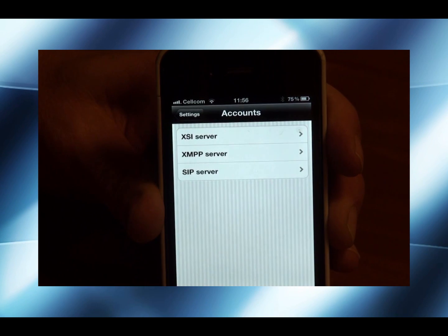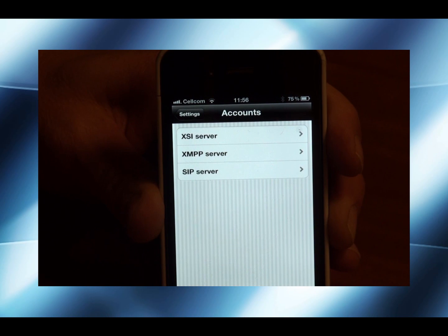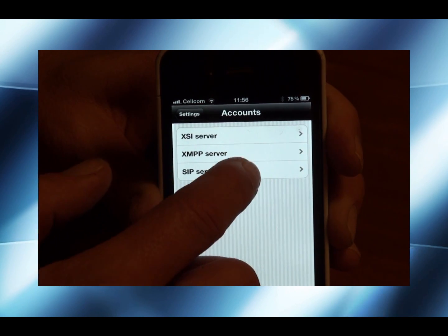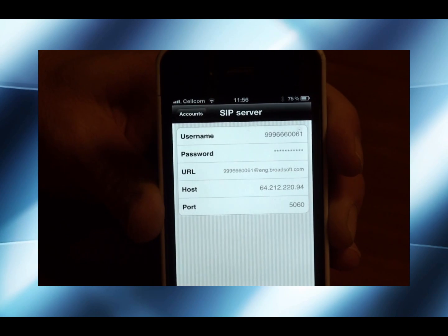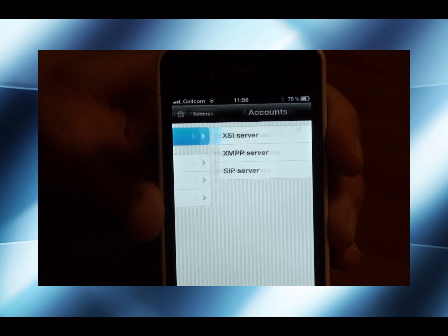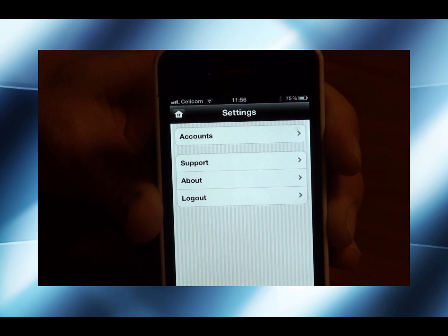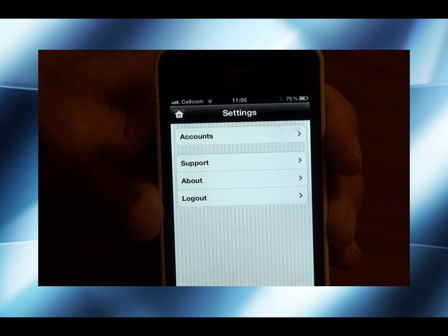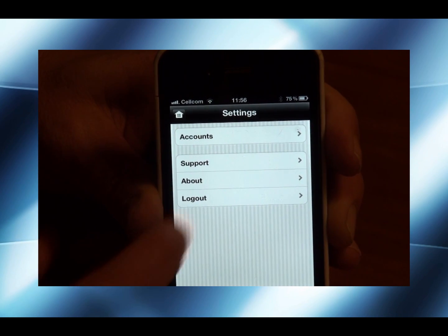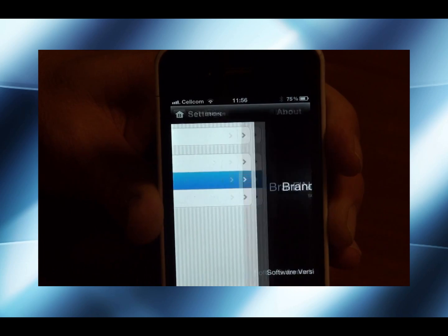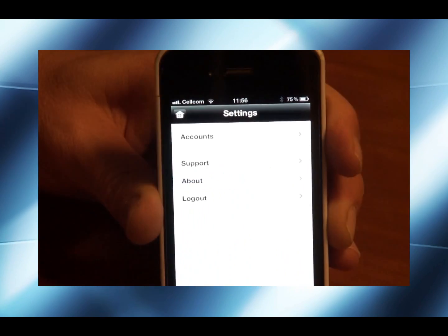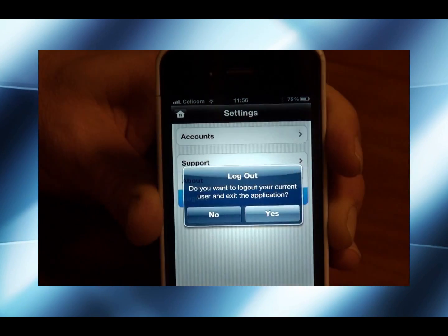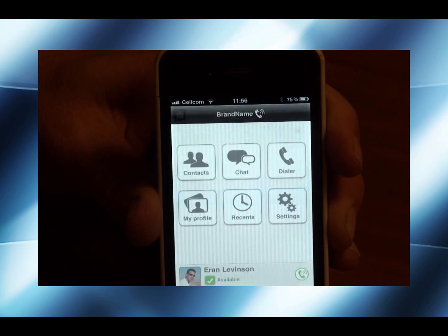In settings, I have the ability to access my XSI server, XMPP server for instant messaging and presence, and also the SIP server. I can also reach support and send a request in case I have some problems. I can get information about the client and the version, and I can also log out.